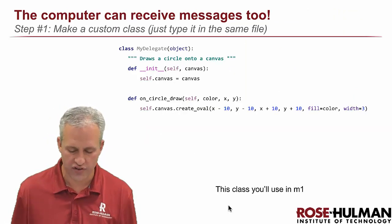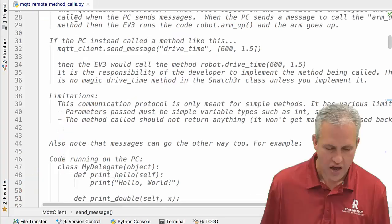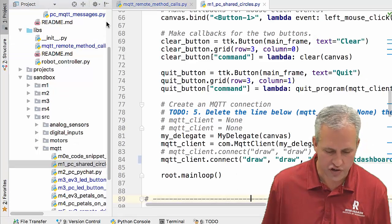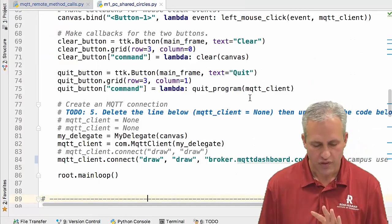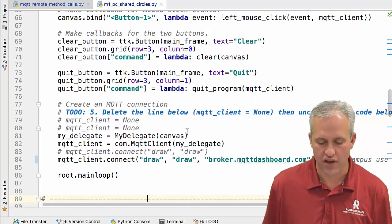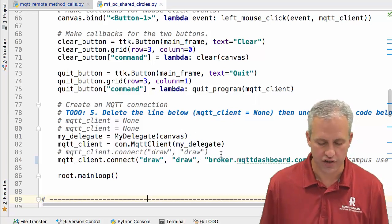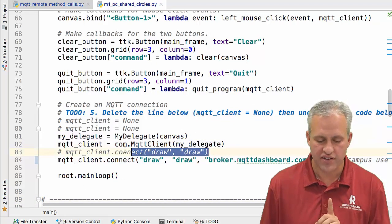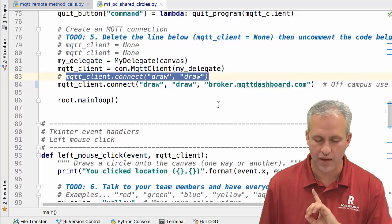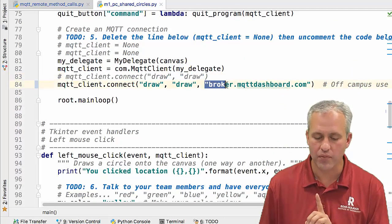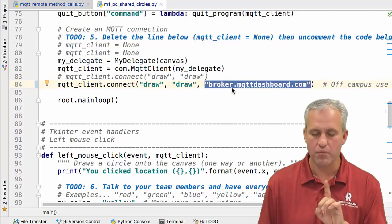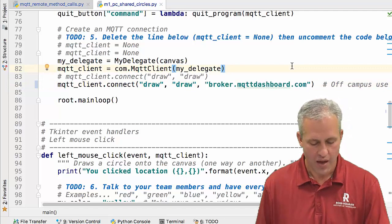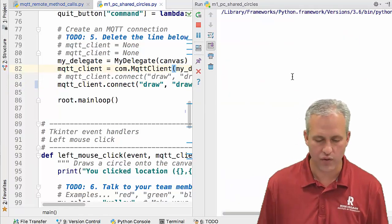Let's look at the first module. I'm going to open it up — it's called Shared Circles. Mine already has the to-dos done, so you can look at mine as a reference. My version is connecting to the MQTT dashboard thing for sniffing rather than the default MQTT server, and I'll go ahead and run it and then we'll talk about the code.